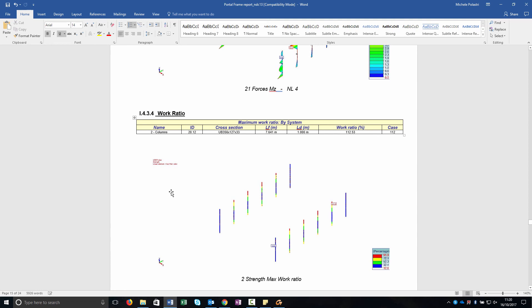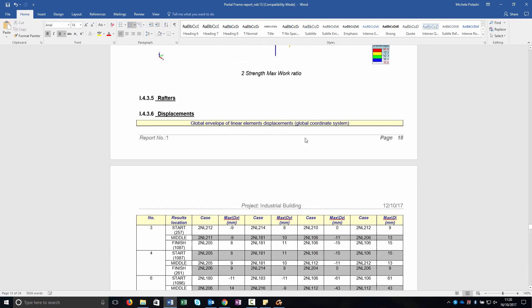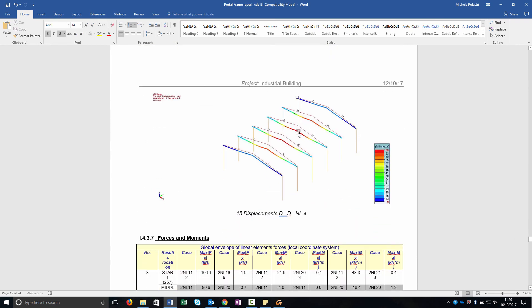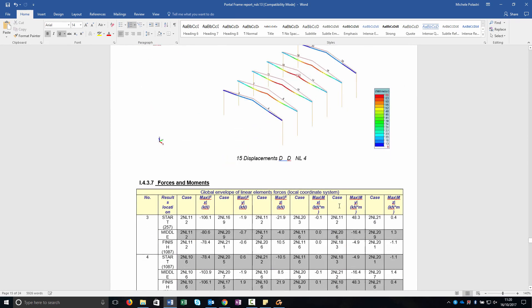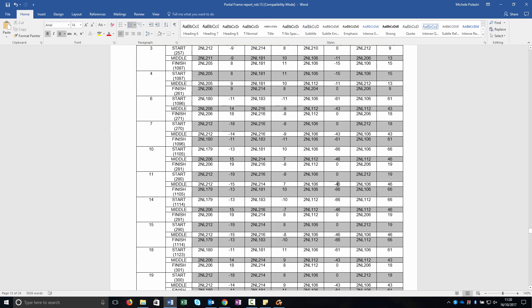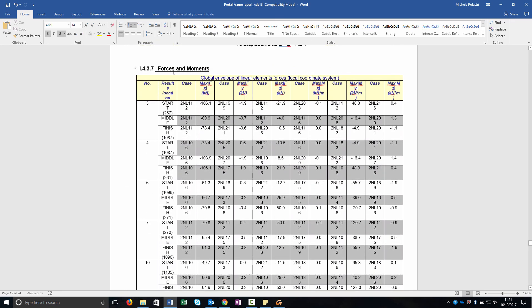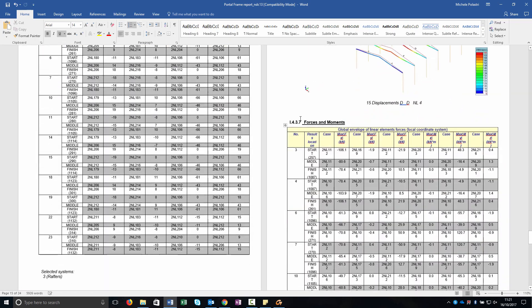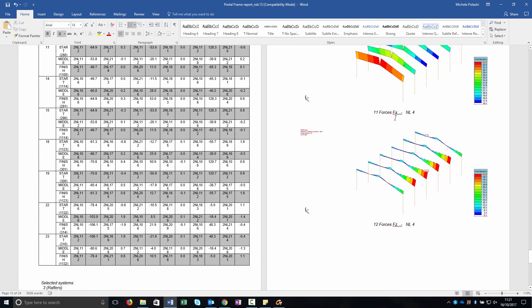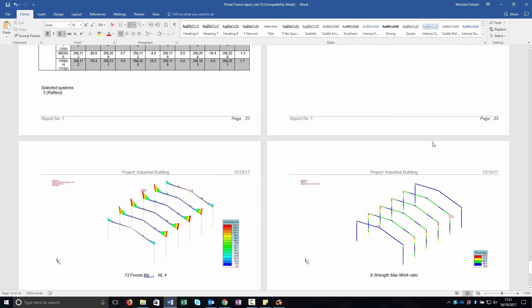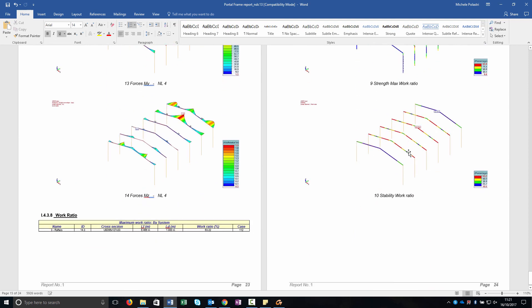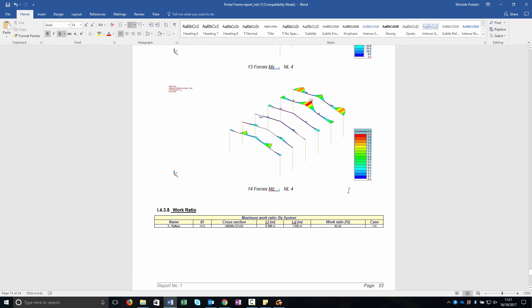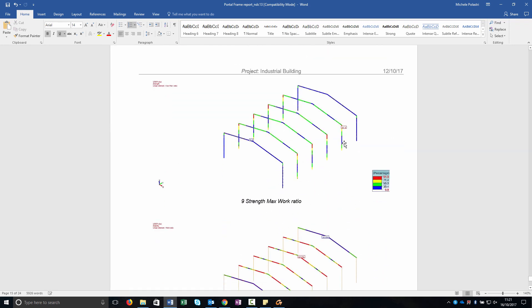We went through all the results with the strength max work ratio with the image attached so then you can also simplify it for example if it is an assessment more than 100% or less than 100% etc. We go then to the report of the rafters. The displacement is referred to the global axis while forces and moment are referred to the local axis so that's also why I set global axis for displacement and local axis for the forces. And then the maximum work ratio also the stability one in this case I added. This is how to create a detailed report with all the main information.